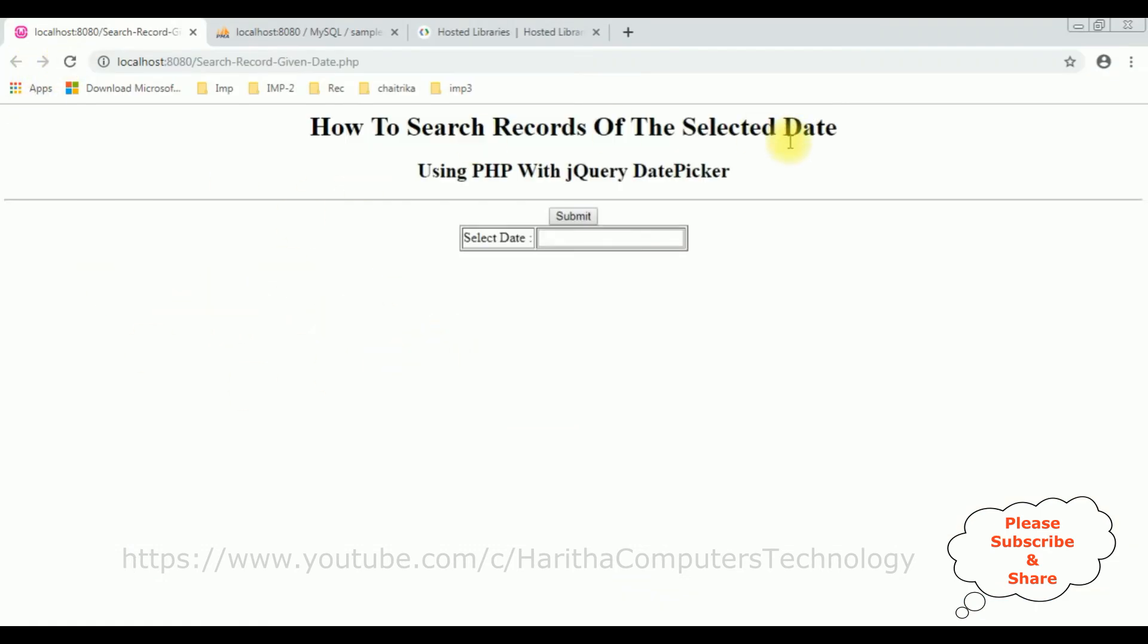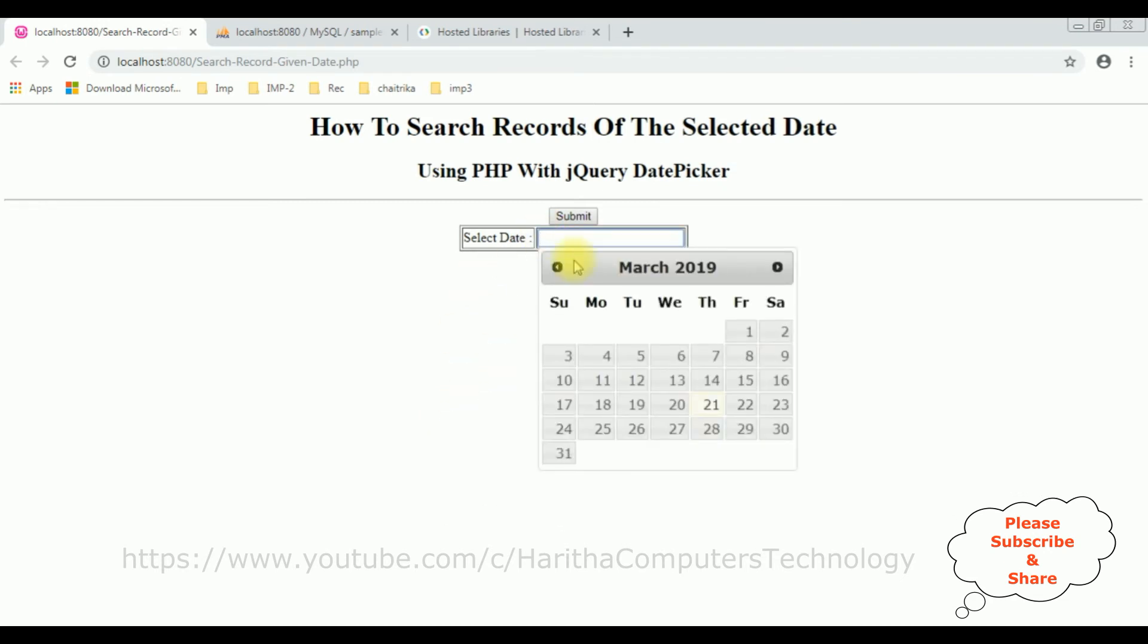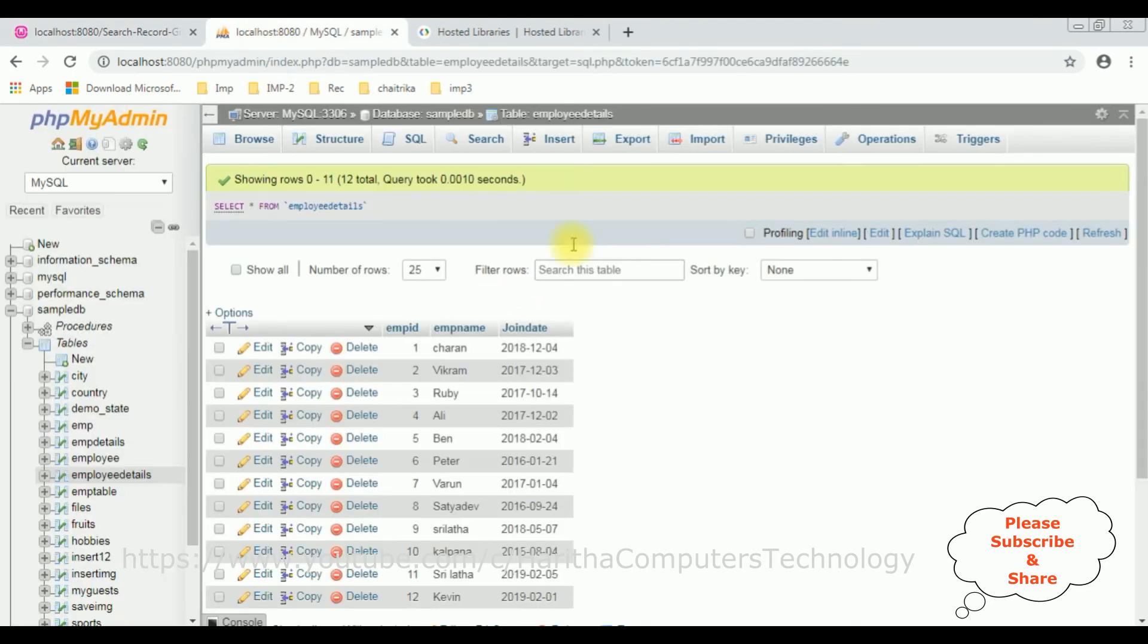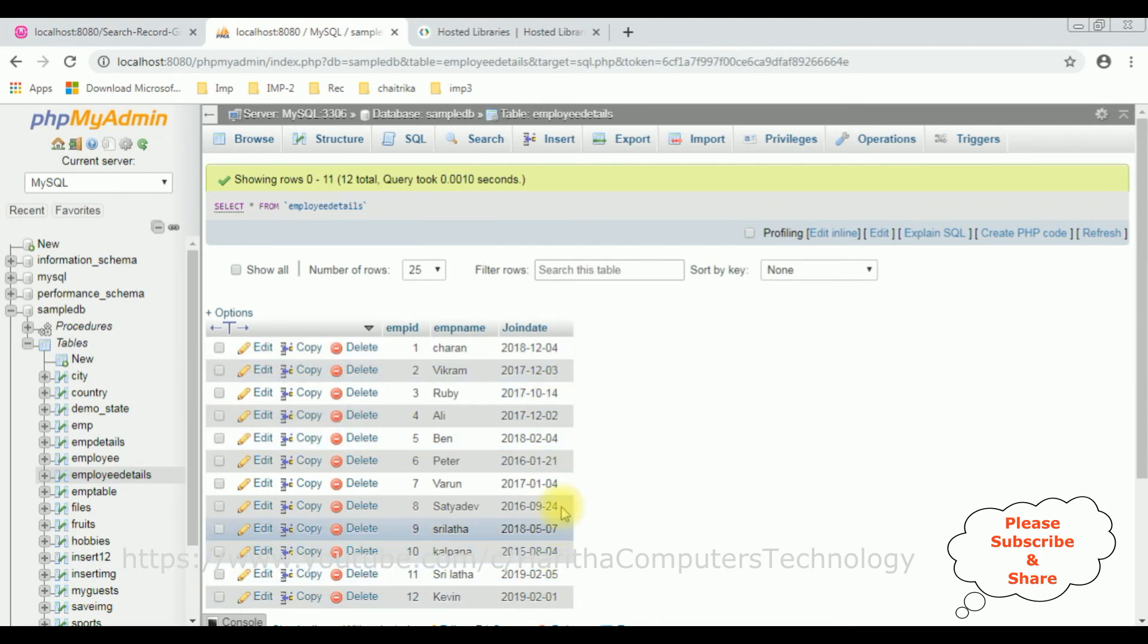I am reloading the browser. And here we got a new output after adding the PHP code. Now I am selecting the date. So February 7th, 2019. Submit. And here we got a message: no records found. The reason, we don't have any record on the selected date which we have chosen.